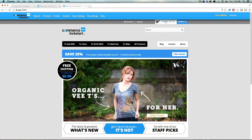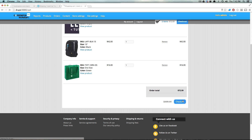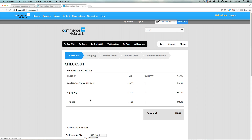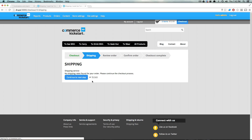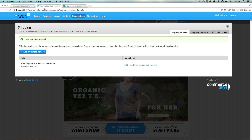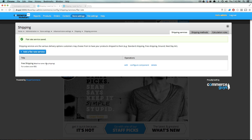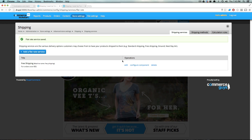Let's go to our cart — we have more than $50 worth of stuff in there already — and go to checkout. We have our shipping information already in here. Continue to the next step: 'No shipping rates found.' So what's going on? We've created our shipping rate but we haven't told it to show up for any particular reason yet, especially we haven't said 'for orders over $50', so there's no reason why this should be working.